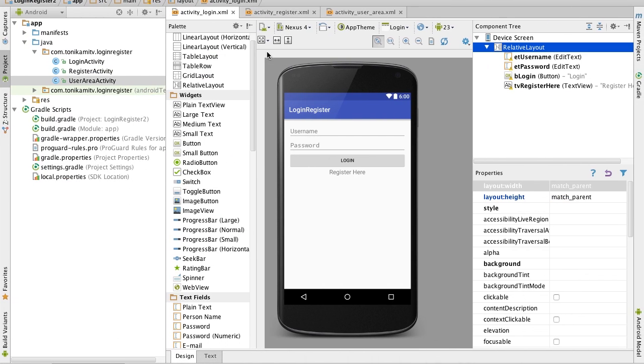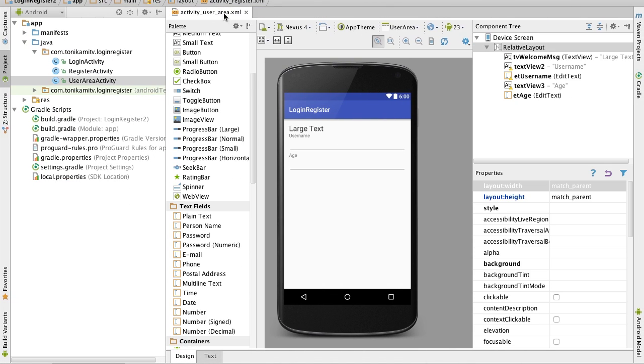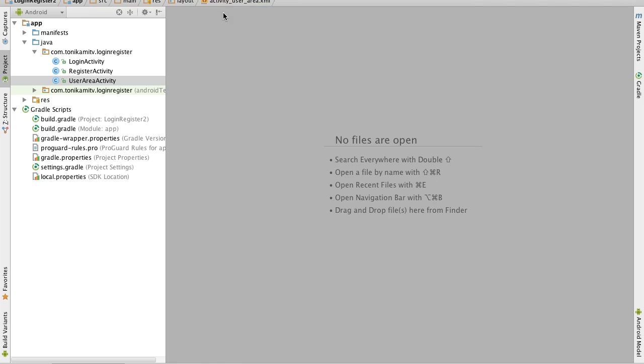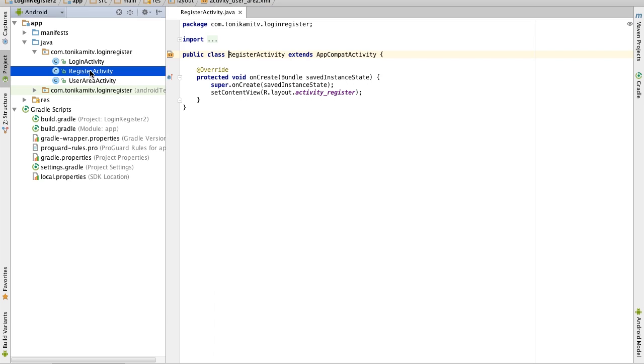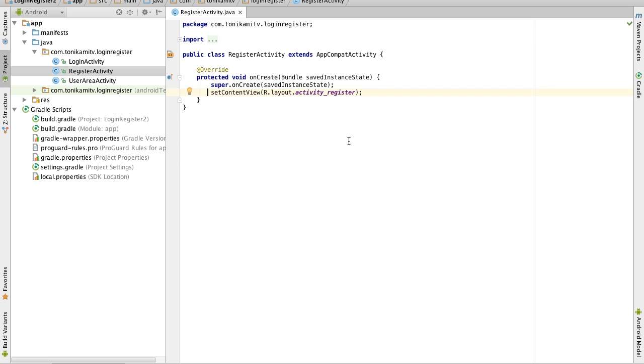So I'm going to close up all the XML files and first file I want you guys to open is register activity. Now this line is very important and what that does is it tells the register activity.java file which XML file it's working with.